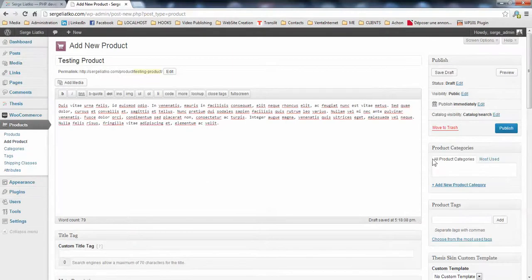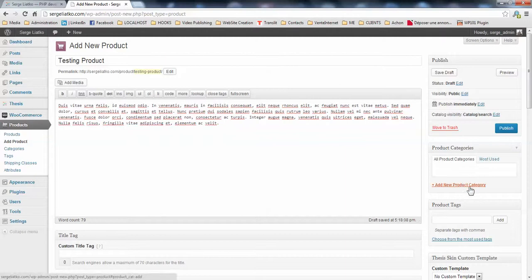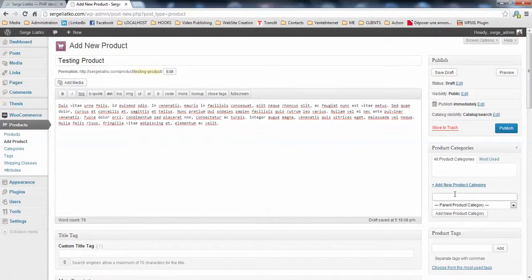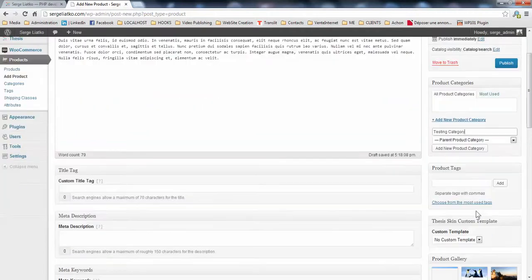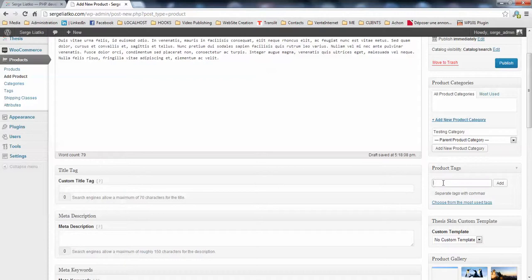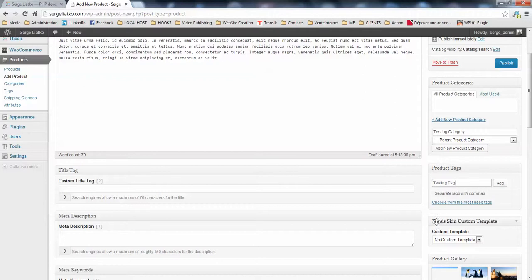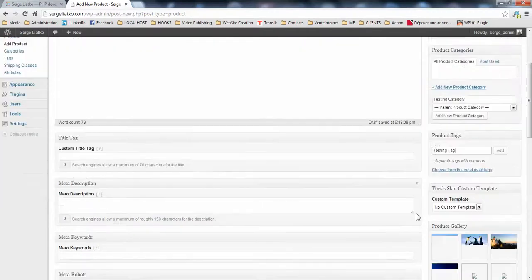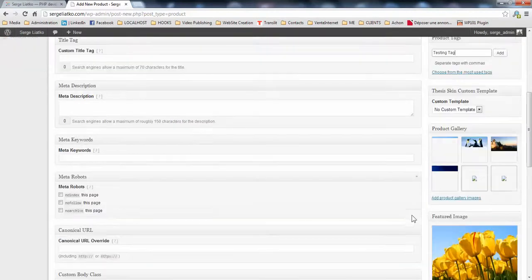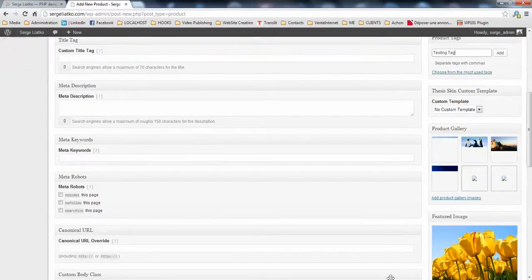Once it is done, you may create a product category for testing, like a testing category. Then you go and create your product tag, like a testing tag. And once it is done, you save draft or you publish this product for testing purposes.